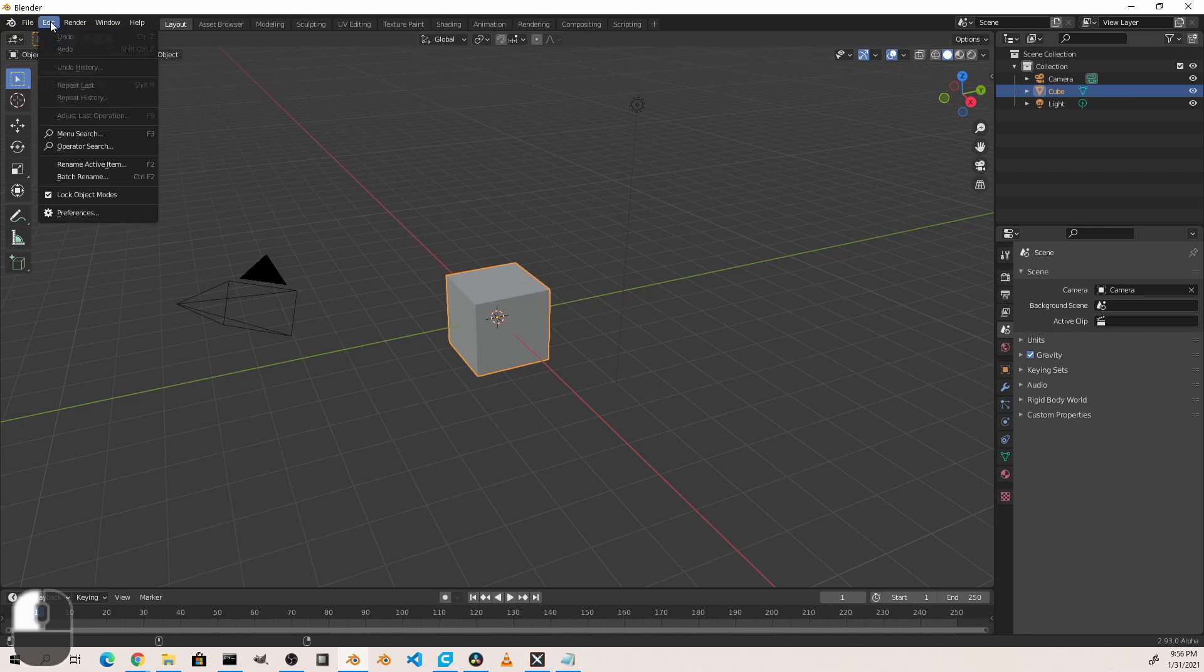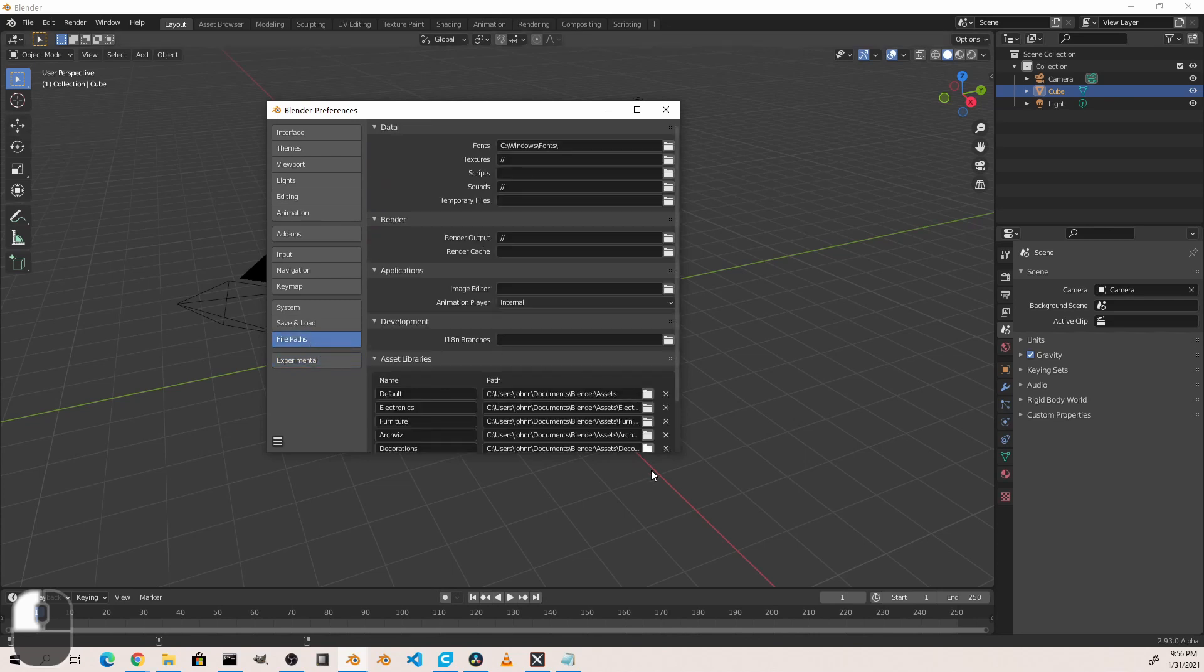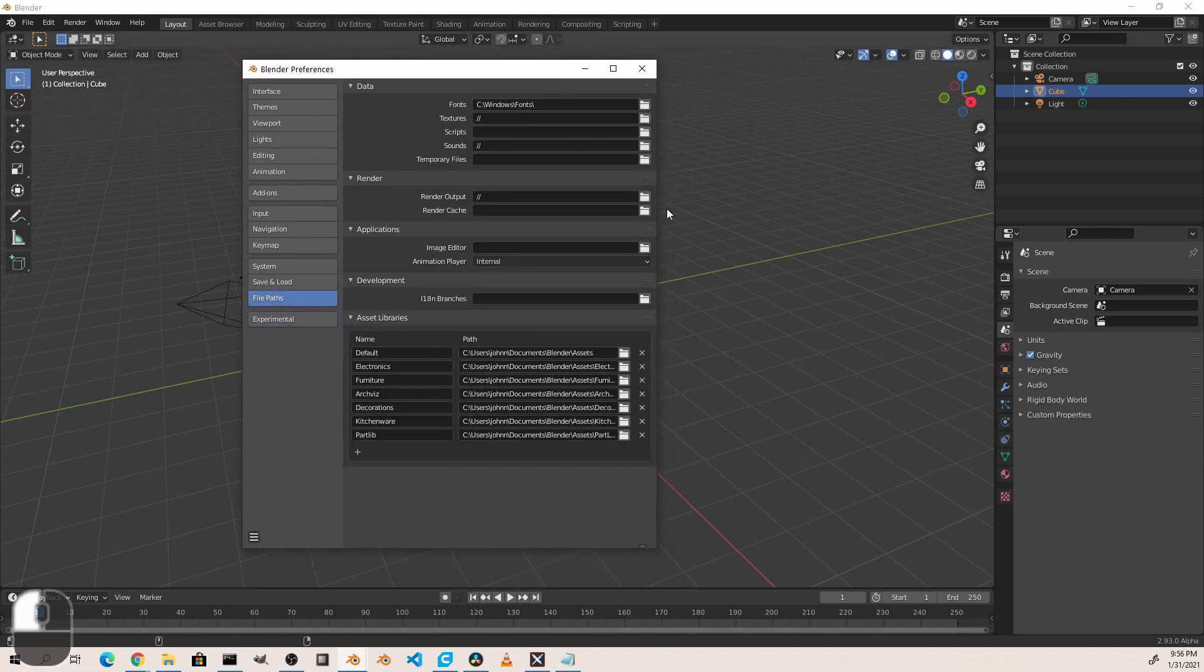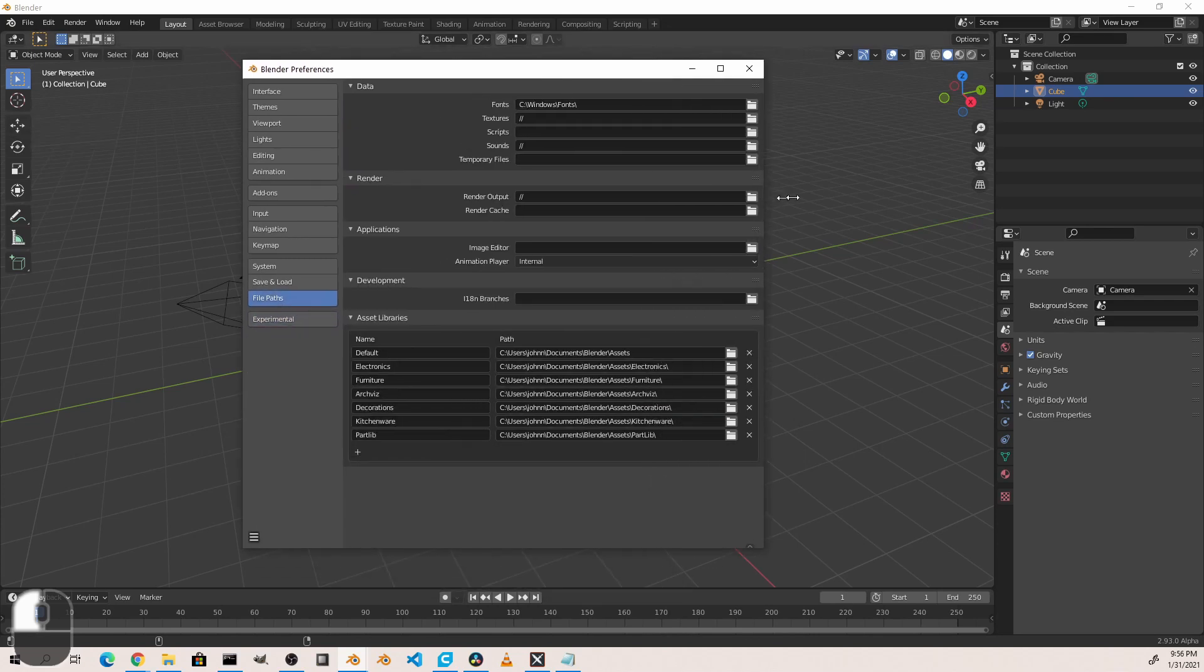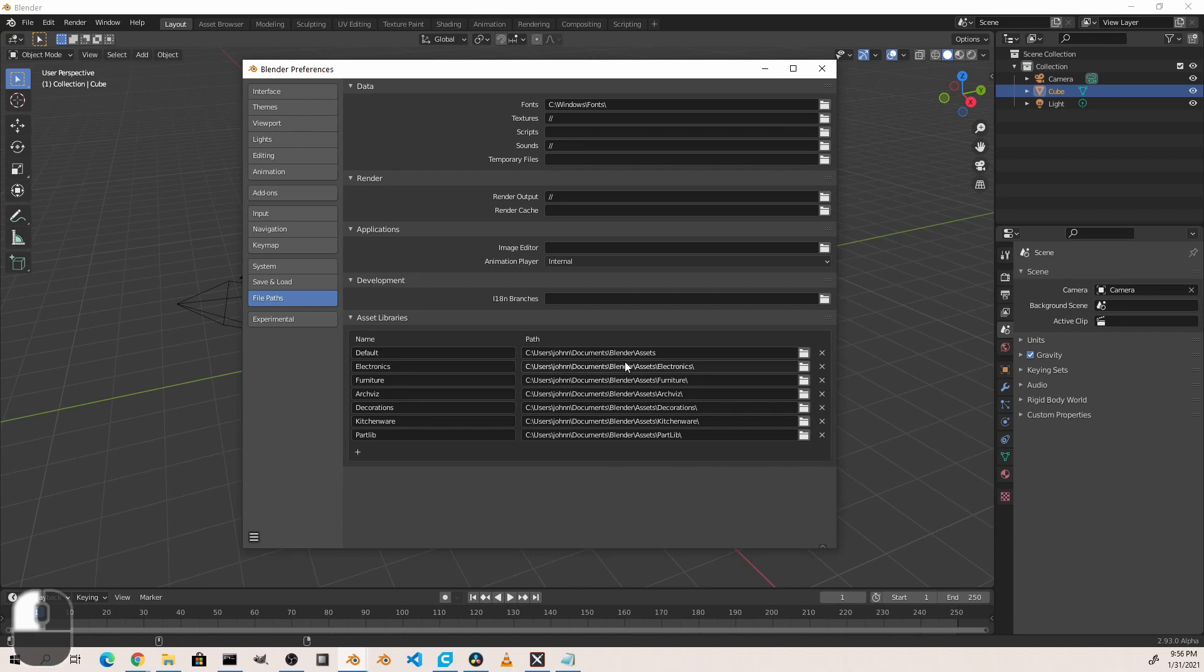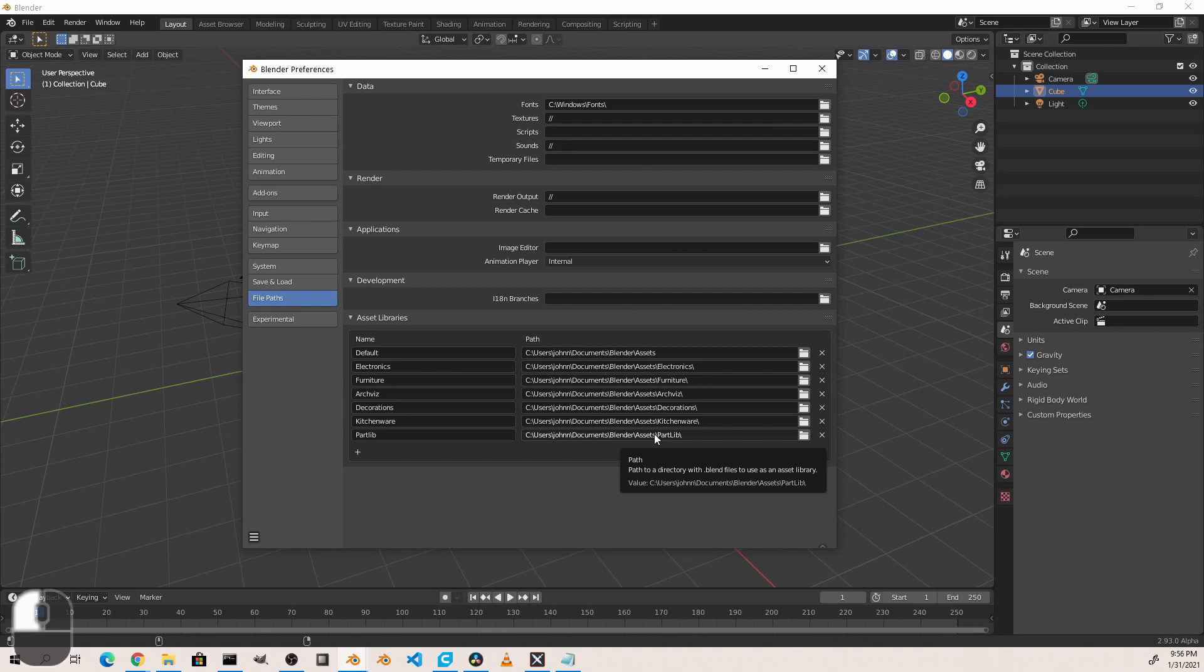...and I go to my Edit menu and go to Preferences, you'll find under the File Paths an area for Asset Libraries. By default you'll just have this first entry that points to your Documents folder and a folder called Blender slash Assets. Now if this folder doesn't exist, you'll want to create it. Then that way any files you put in that folder you can browse to using the asset browser. However, what I've done is created subfolders under mine for different categories of assets.